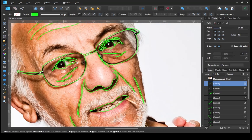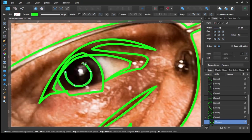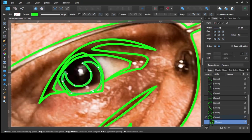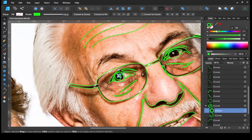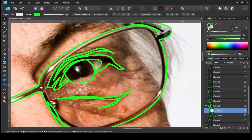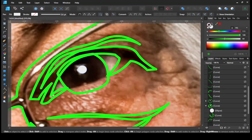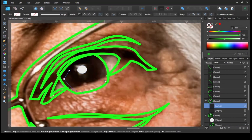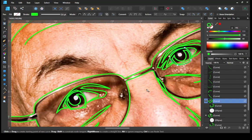Then I give details for the eyeball. And next, I make the eyebrows.